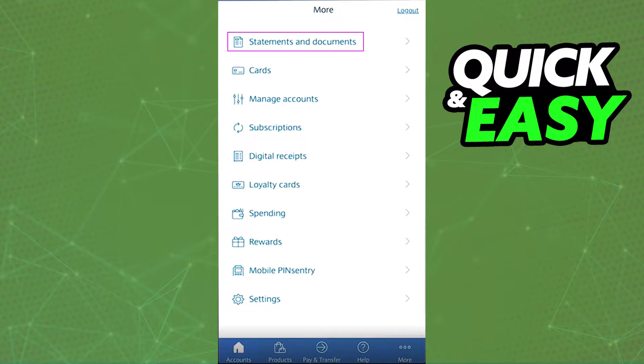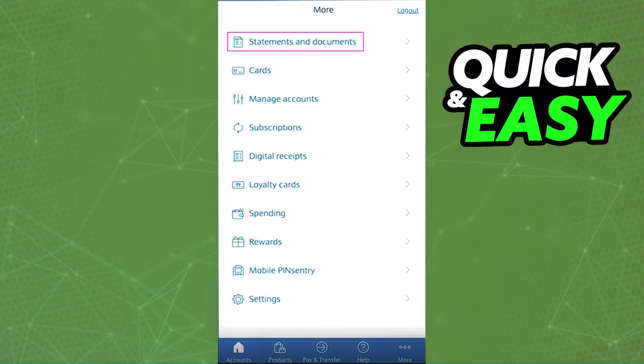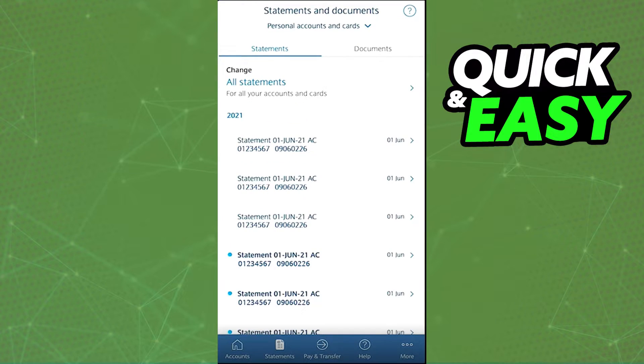After clicking More from the bottom right corner, select the first option: Statements and Documents. From there, you should see a list of all your current statements.